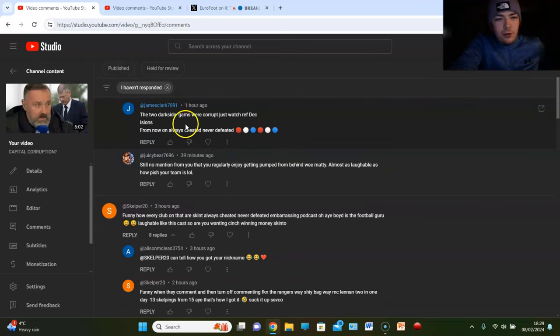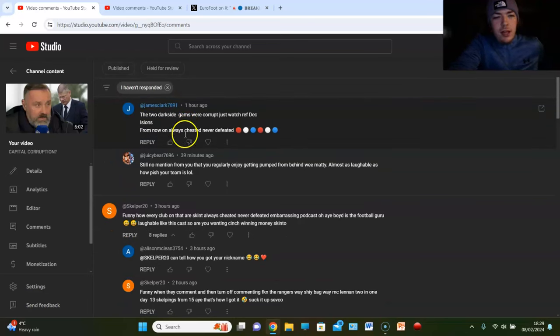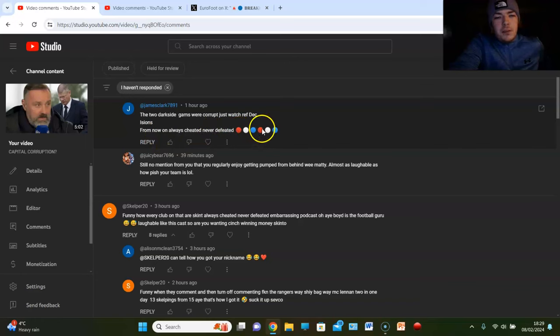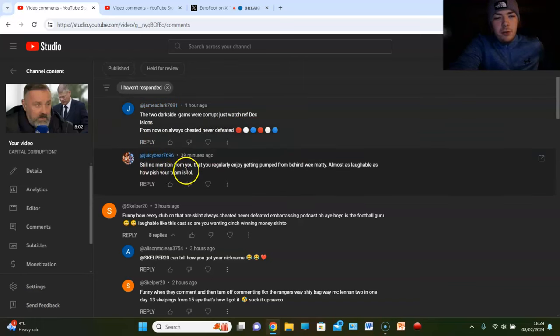Anyway, James Clark says, the two dark side games were corrupt, just watch ref decisions. From now on, always cheat it, never defeat it.